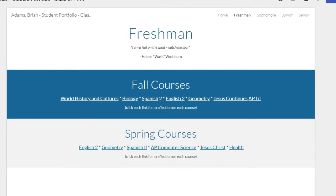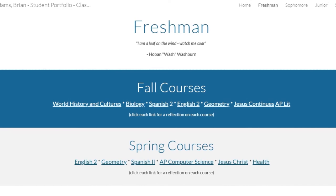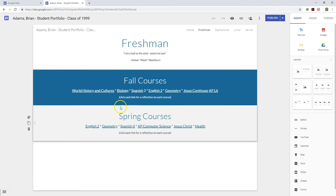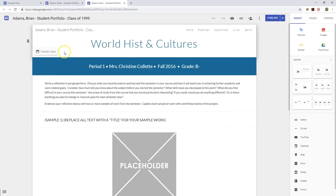Let's look at a page used to represent a year of courses at BMHS. Each of the freshman, sophomore, junior, and senior pages follow the same format, so if you're working on another year you can follow the same directions in the following videos. Each year page consists of three text boxes: one for a quote for the year, one for linking your courses for the fall semester, and one for linking your courses to the spring semester.